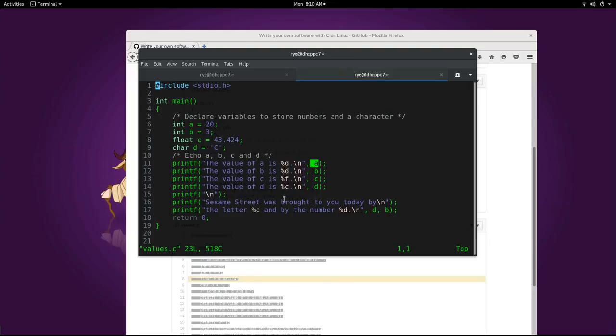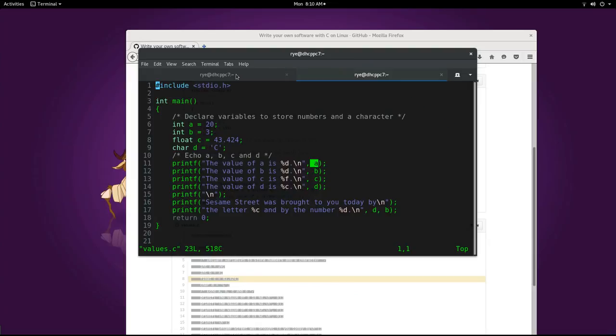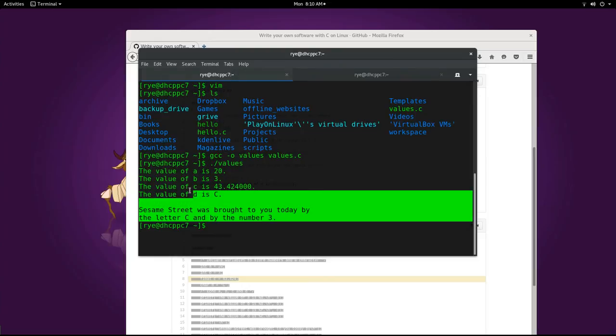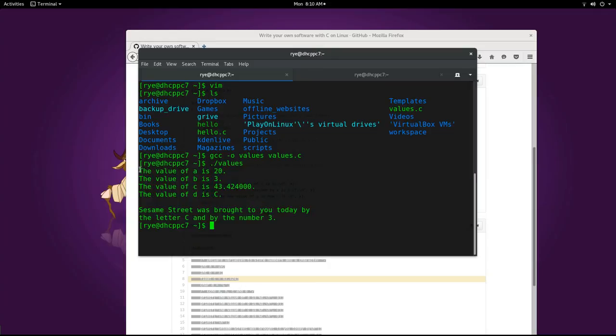In the printf function, the first argument is called the format string. And the succeeding arguments belong to the print list. The output of our program is the result of displaying the format string after substituting the value of the variables for its placeholders in the format string.